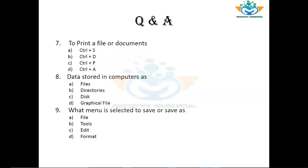Question number 9: What menu is selected to Save or Save As? Options: File, Tools, Edit, Format. If you want to save in Microsoft Office, you go into the File menu — it is mostly inside File. You go to File and the Save and Save As options appear there. So the correct answer is A — File.